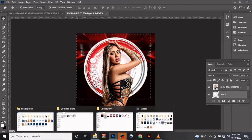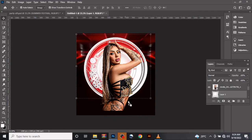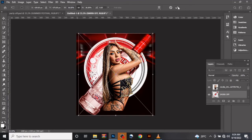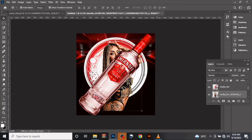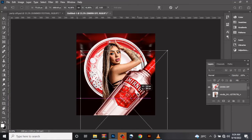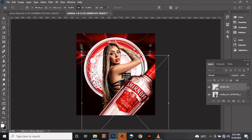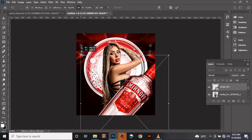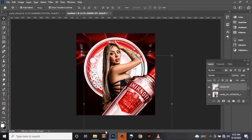Let's drag in our next image, which is the drink image. Dragging it in like this — it's beyond the text, so let's take it above all the images like this. Now let's increase the size.